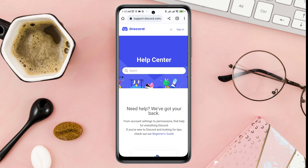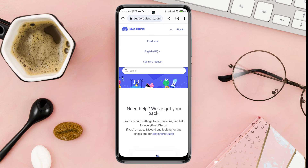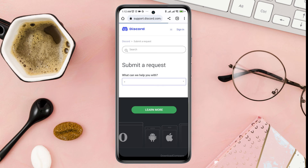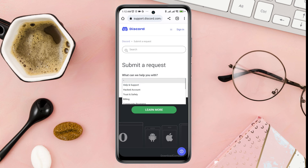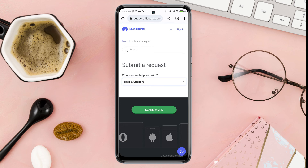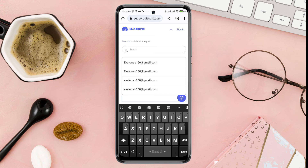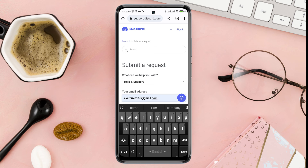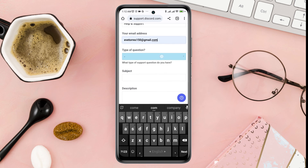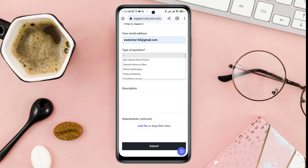Click the support link on Discord. Click on the three dot line, click submit a request, click the drop down box, and choose Help and Support. Now you need to fill up all the information. First, enter your valid email address, then click type of question.